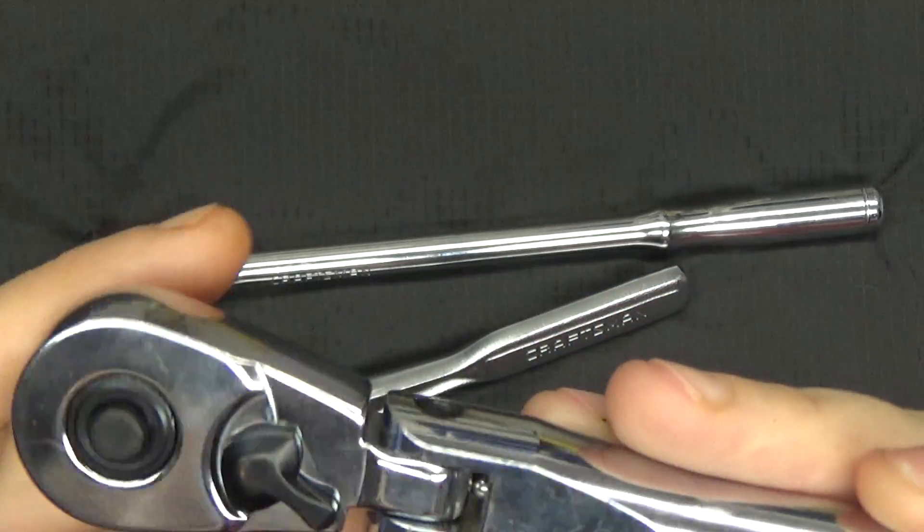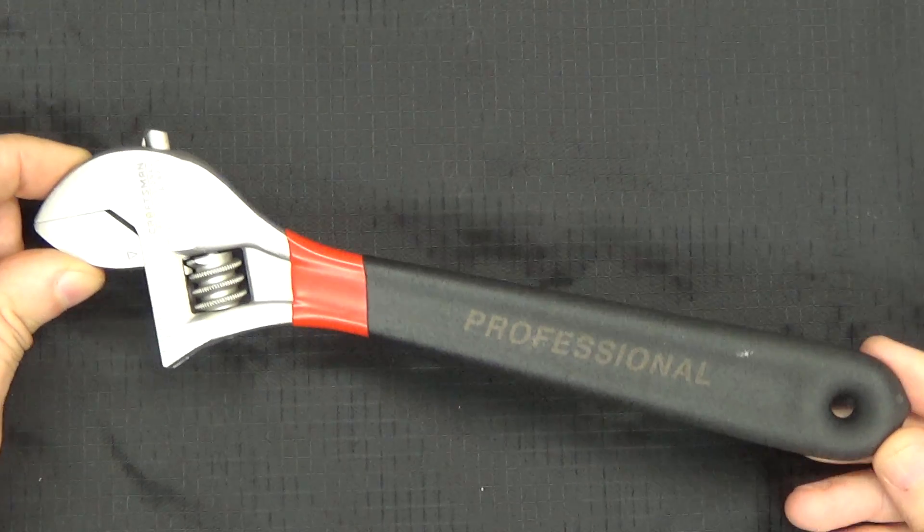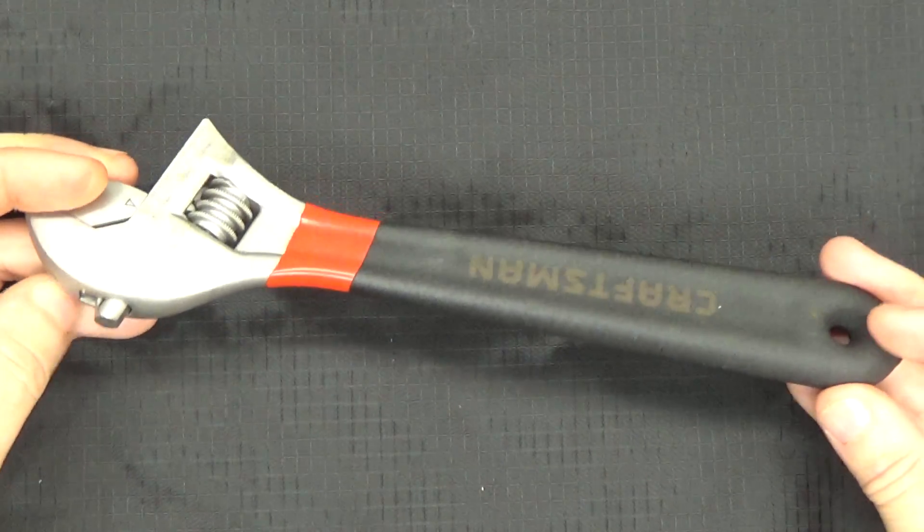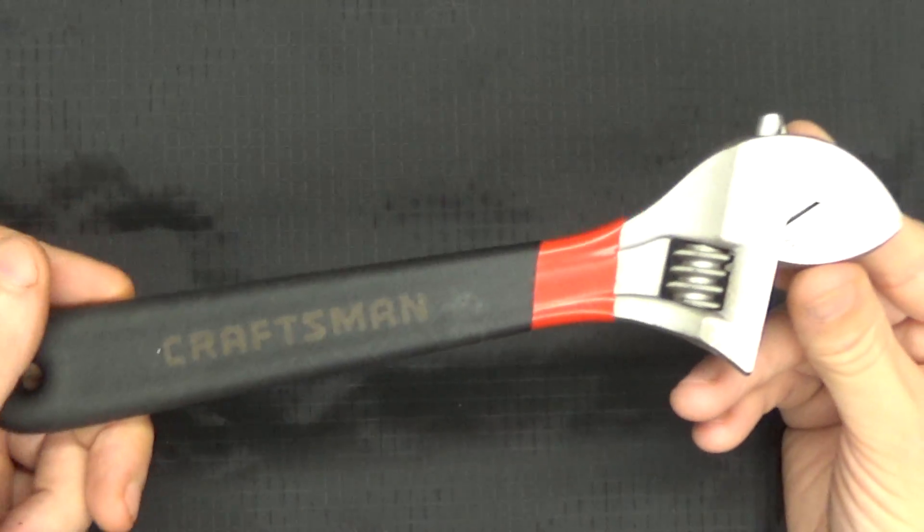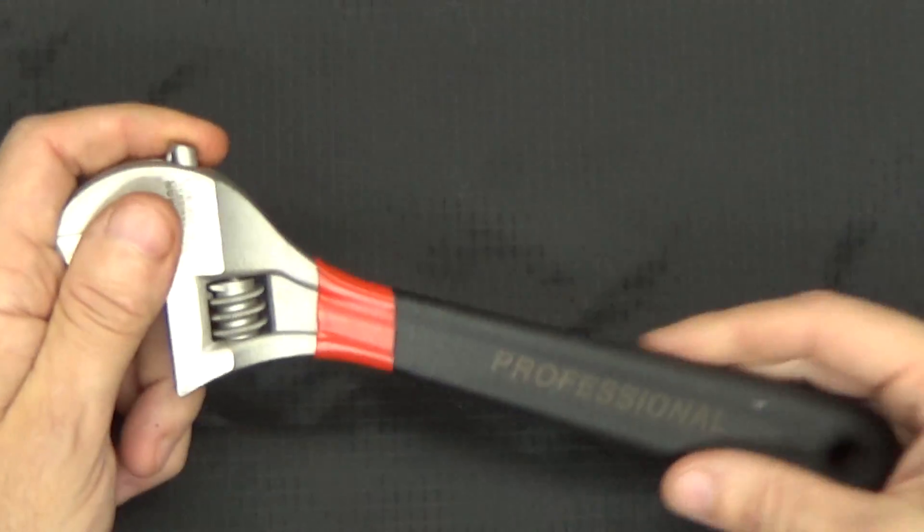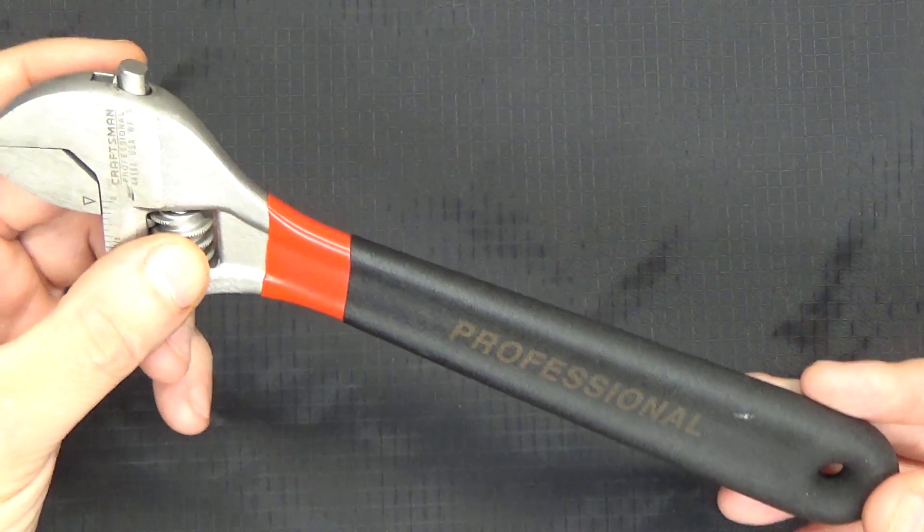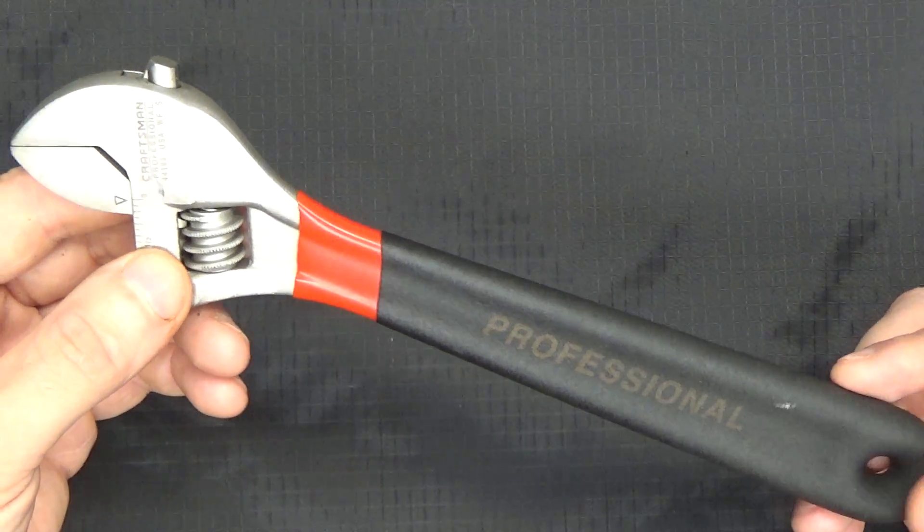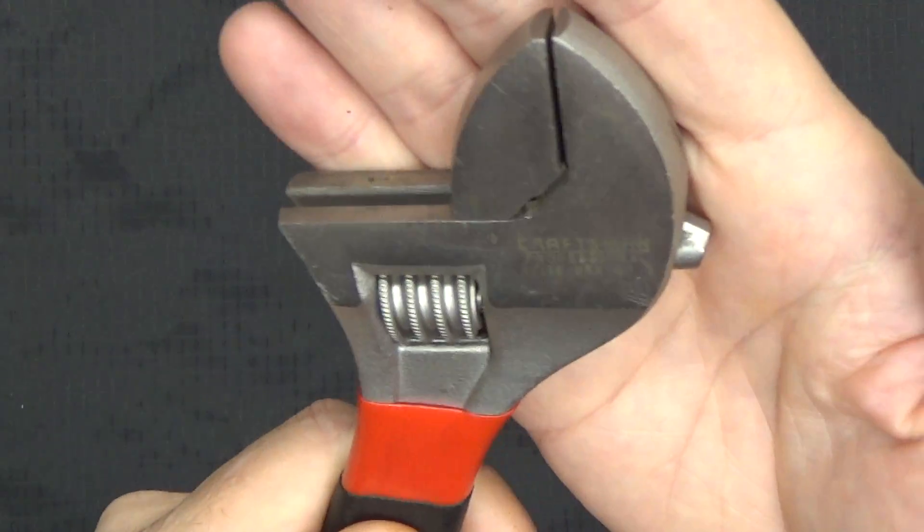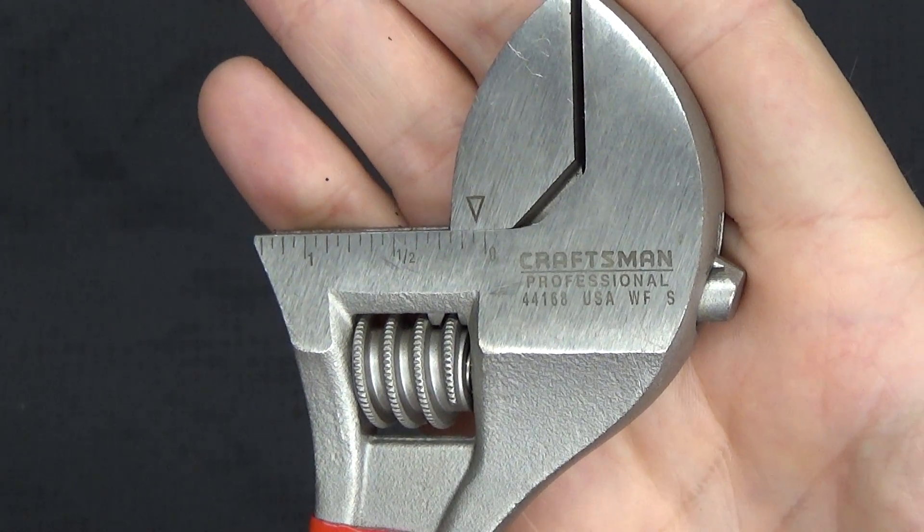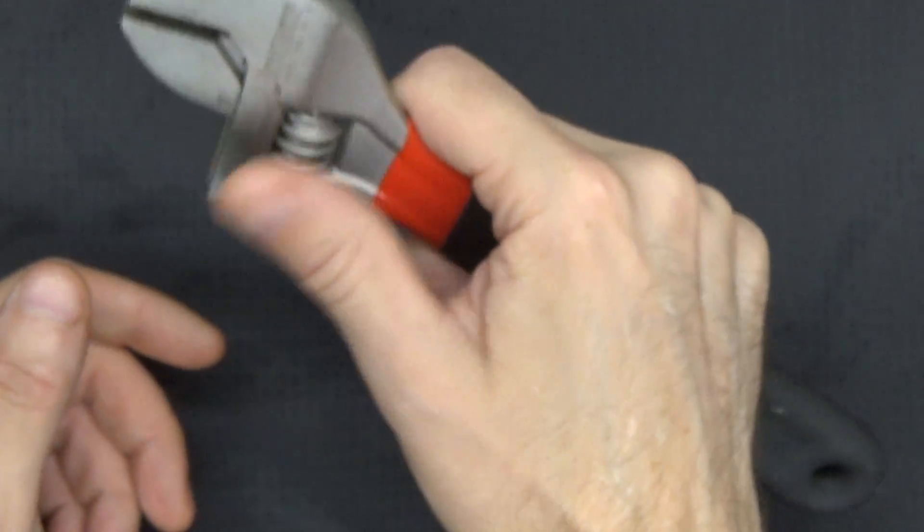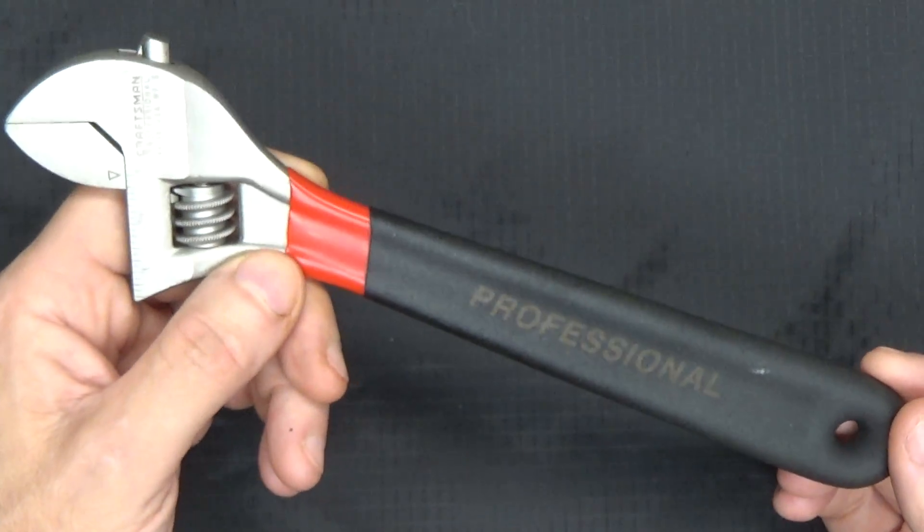Next on the list, the adjustable wrench or crescent wrench, whatever you want to refer to these as. Yes, this is a Craftsman but pay no attention to the brand. I don't care what brand they are. These, to me, you do more damage with one of these than I find they're helpful. Mine used to be made in the USA, but again I don't care what brand they are. These things cause a ton of damage.